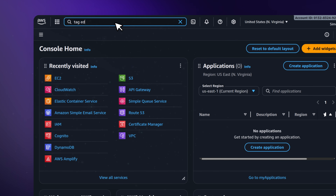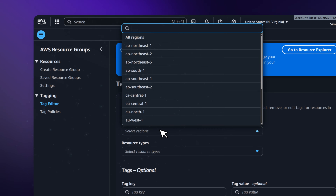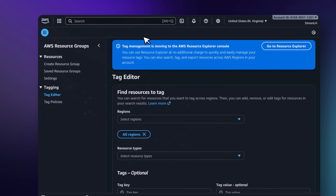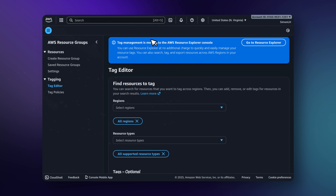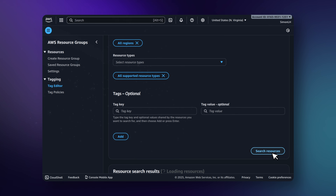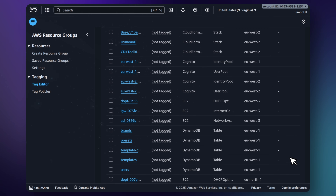To fix this, stop clicking through random tabs to find things. Go to the search bar and type 'Tag Editor' — it's inside AWS Resource Groups. In the settings, set regions to all regions, set resource types to all supported resource types, and hit search. This gives you a full list of every single item currently alive in your account. Scroll through that list — if you see a load balancer, a hard drive volume, or any other resource for a project you thought you deleted, kill it immediately.